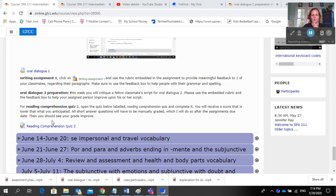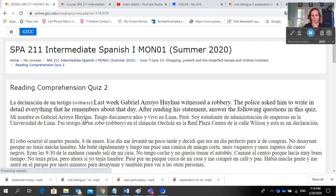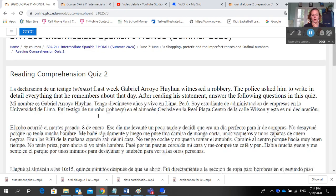Okay, I'm going to go over Reading Comprehension Quiz 2. Click on the link to Reading Comprehension Quiz 2.